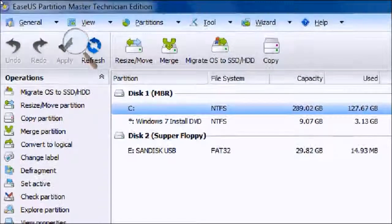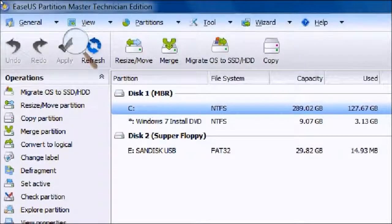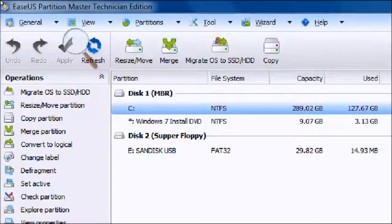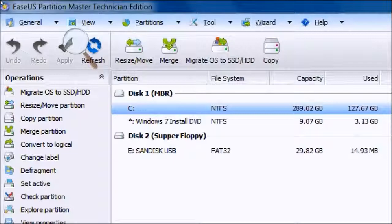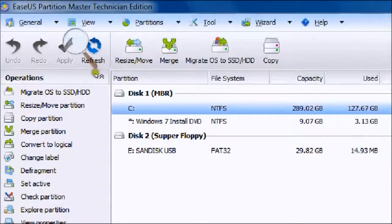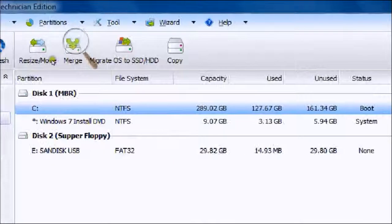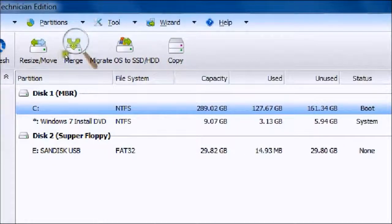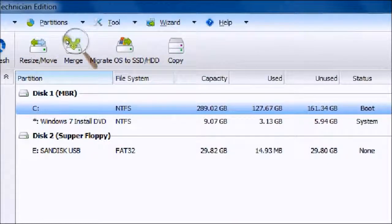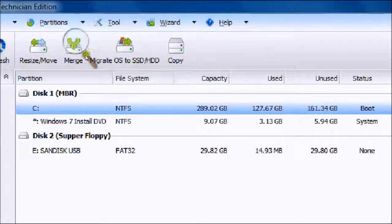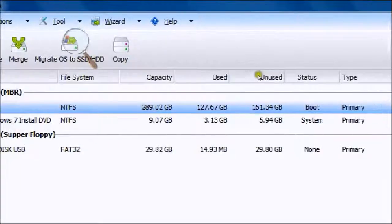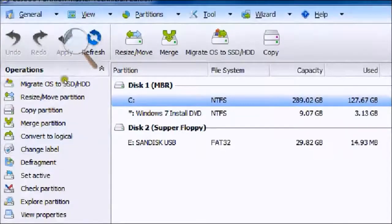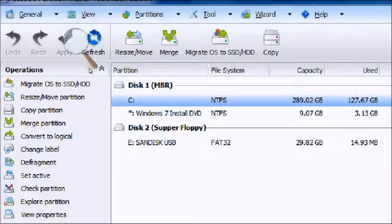Now once you get onto here, it will show you your disks. Here's your local disk. Depending on how many hard drives you have depends on how many it shows. These two super floppy would be your USB flash drives.